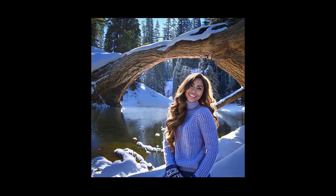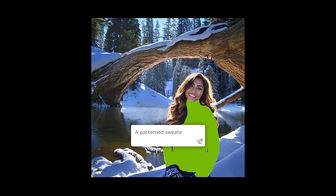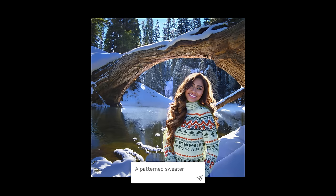iStock also allows you to modify specific elements in your image. For example, you can select a piece of clothing and iStock will generate new options that fit the space.